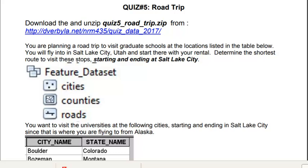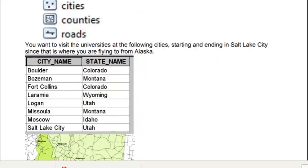Welcome back to GIS Analysis at the University of Alaska, Fairbanks. In this application, it's a classic network analysis application where we're planning a road trip to visit graduate schools and we want to fly into Salt Lake City, Utah and start there with a car rental. And what we need to do is determine the shortest route to visit some western graduate schools starting and ending at Salt Lake City. And these are the locations of the schools we're going to visit.